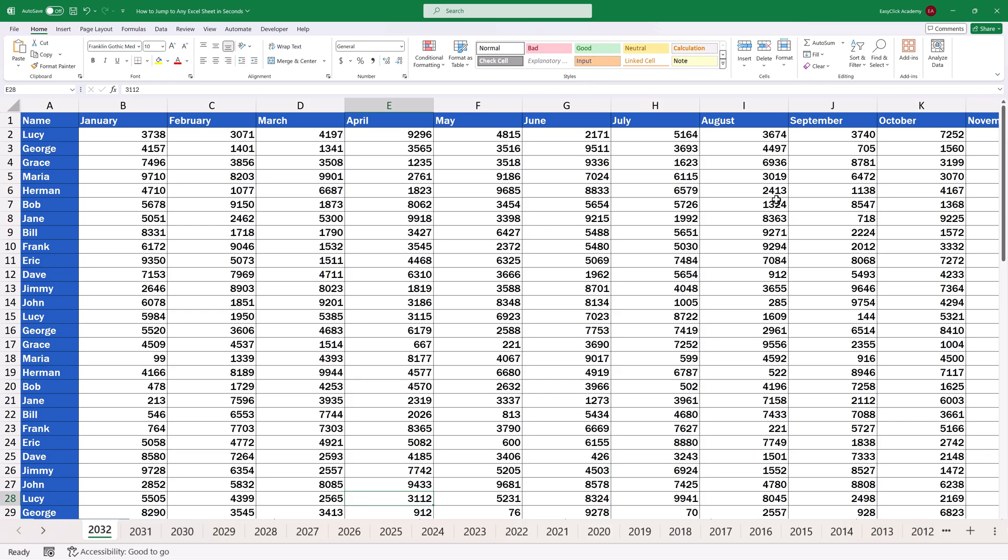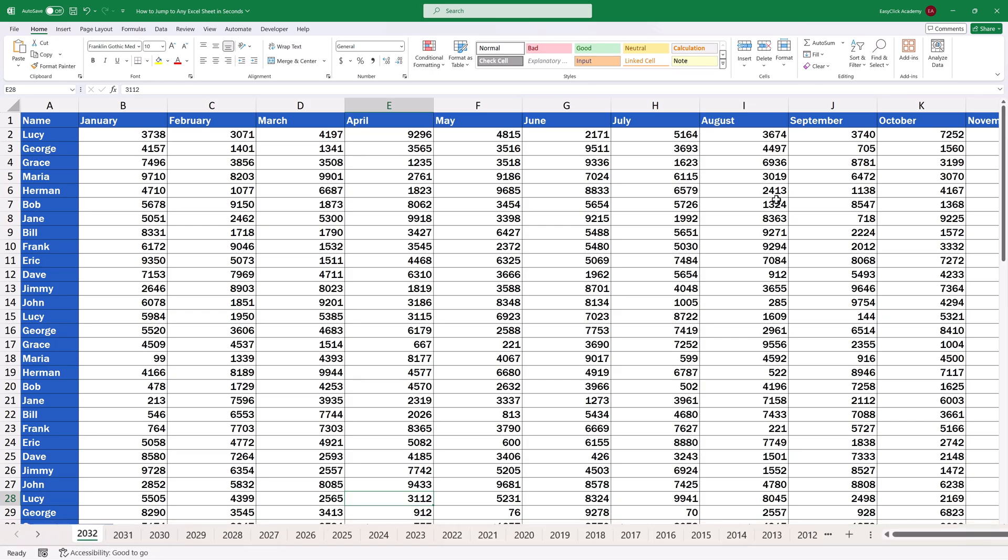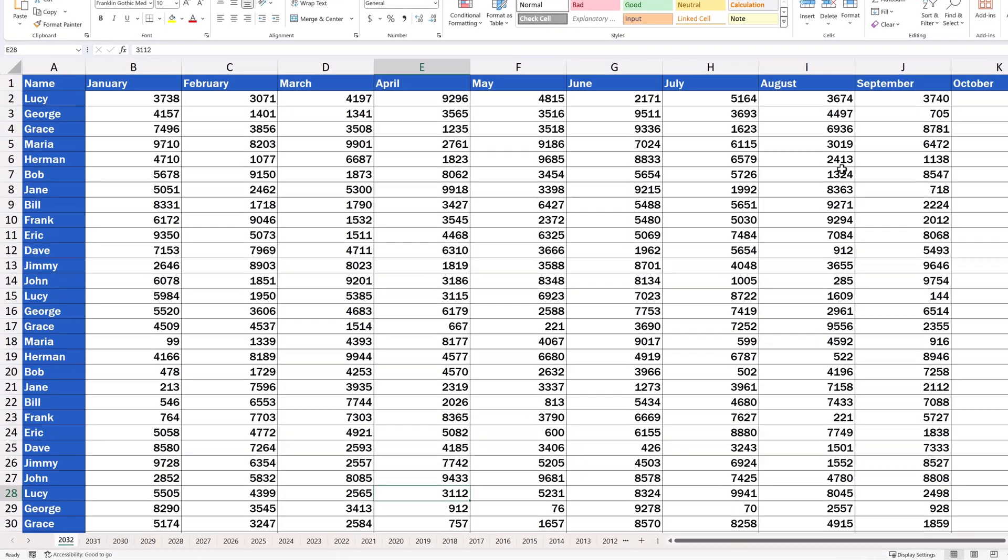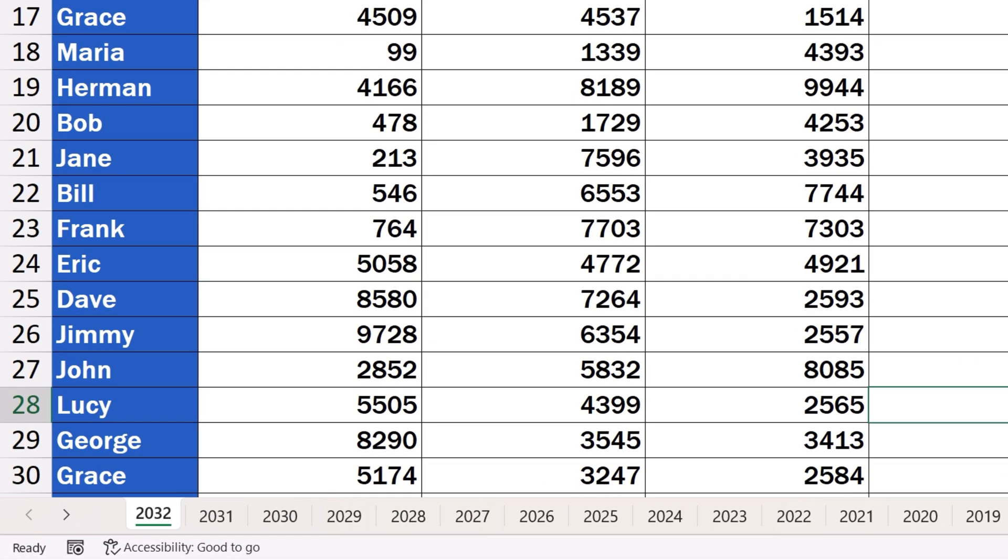However, there's a great, super practical way to click through any sheet within a split second.